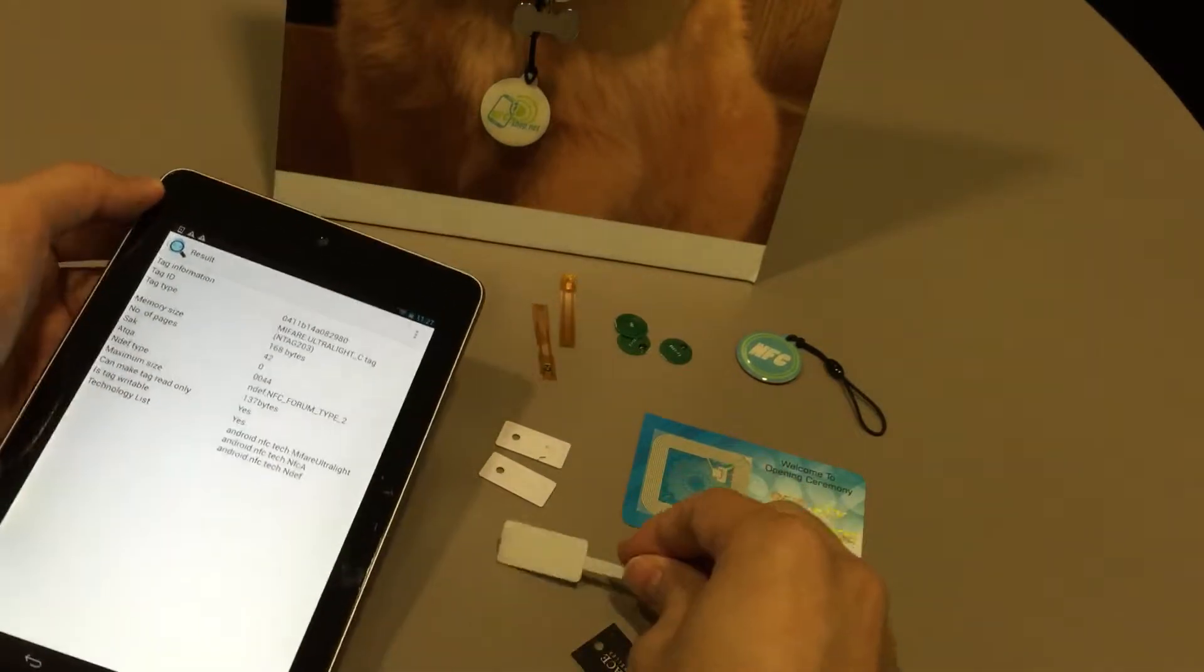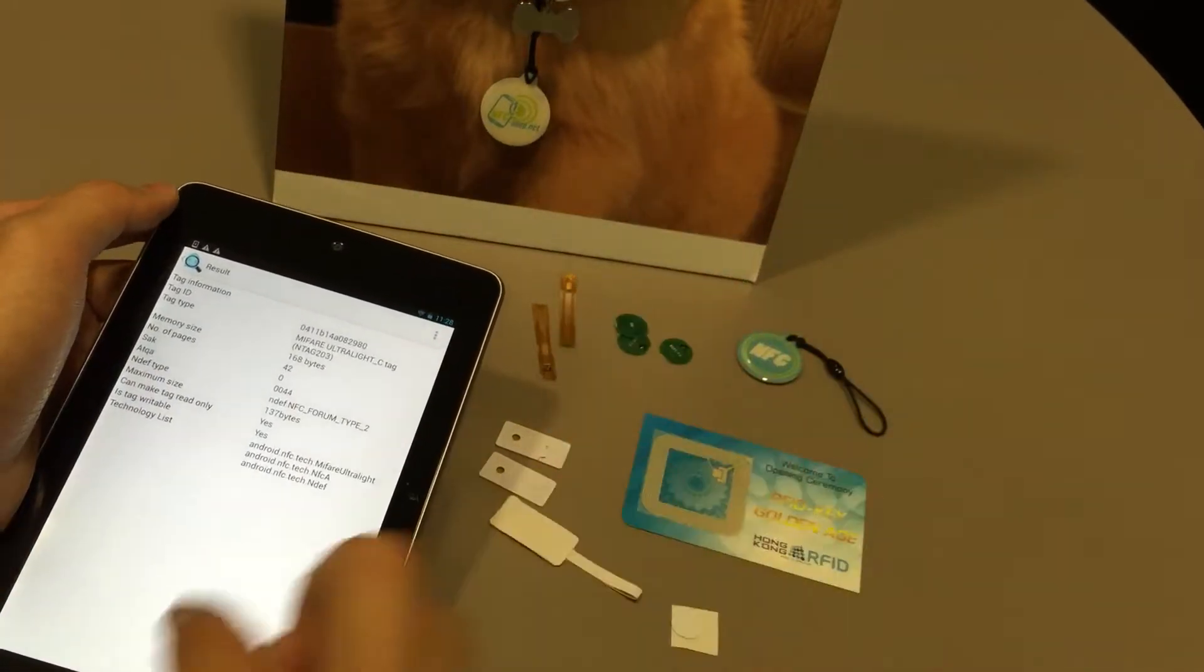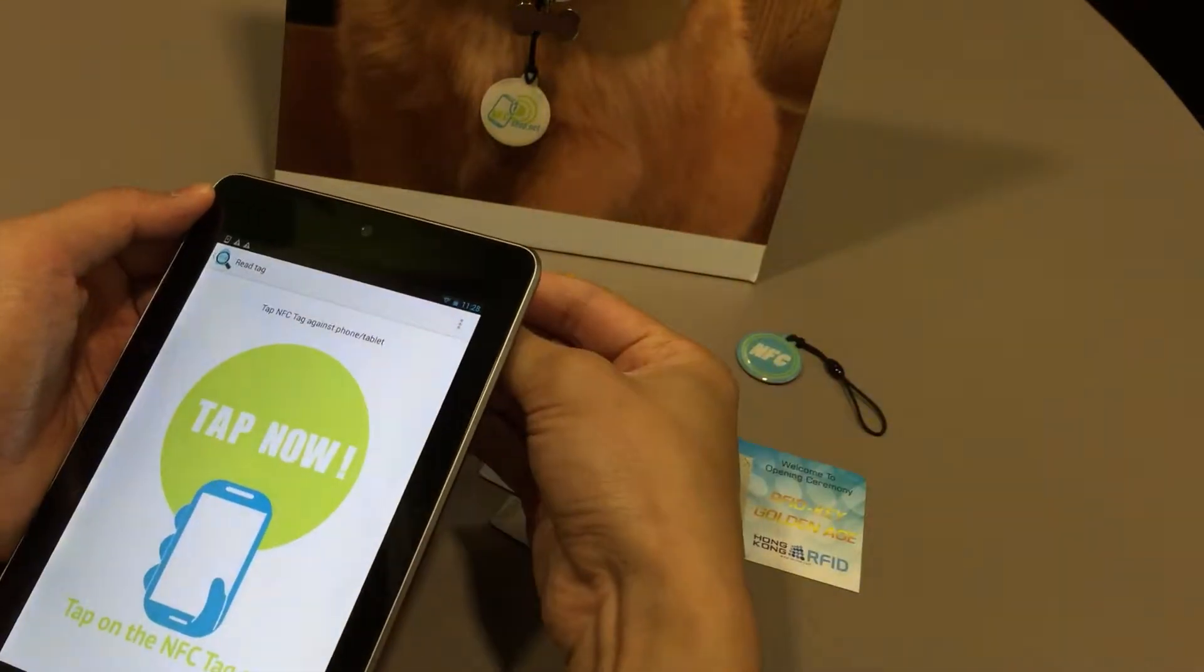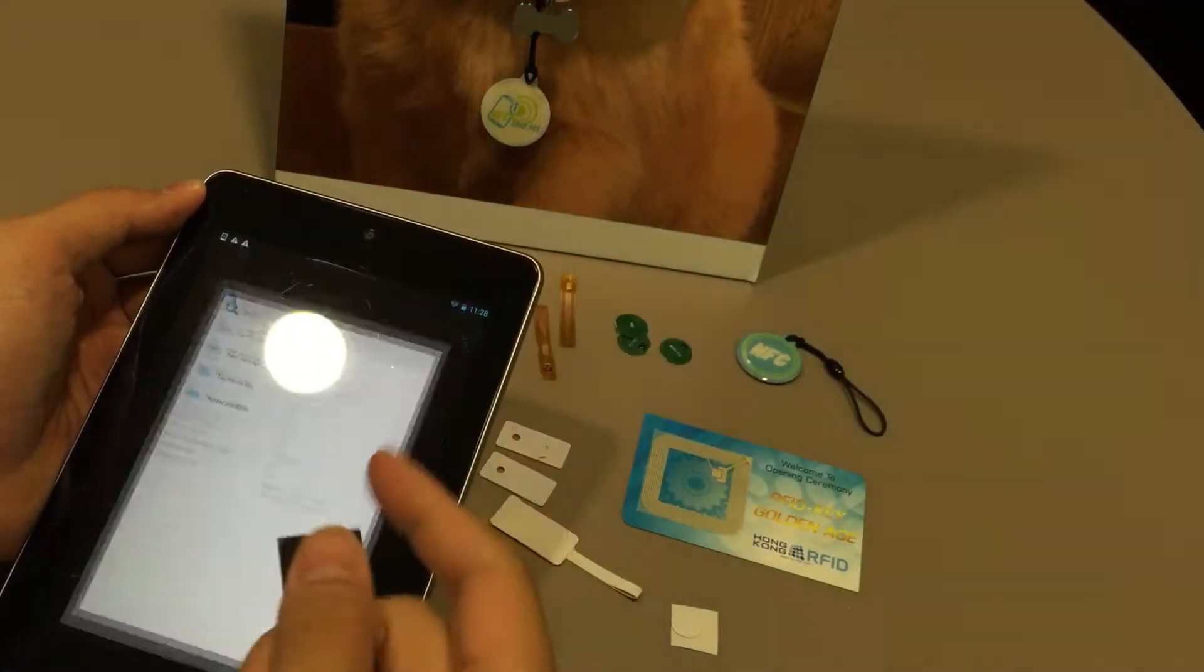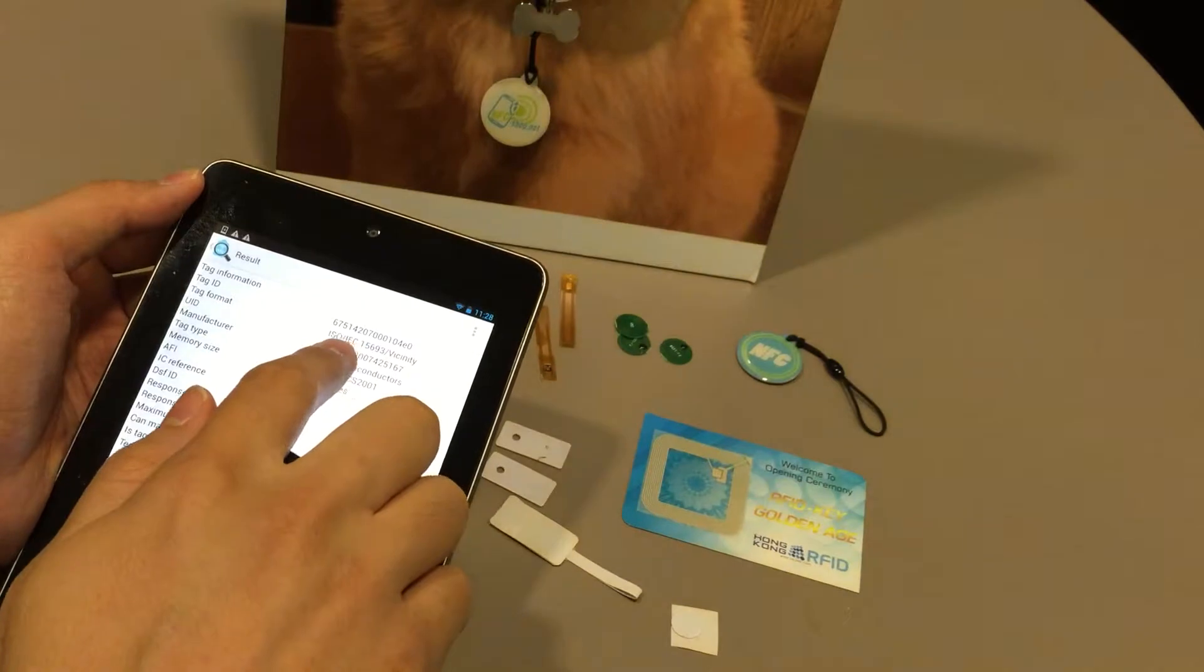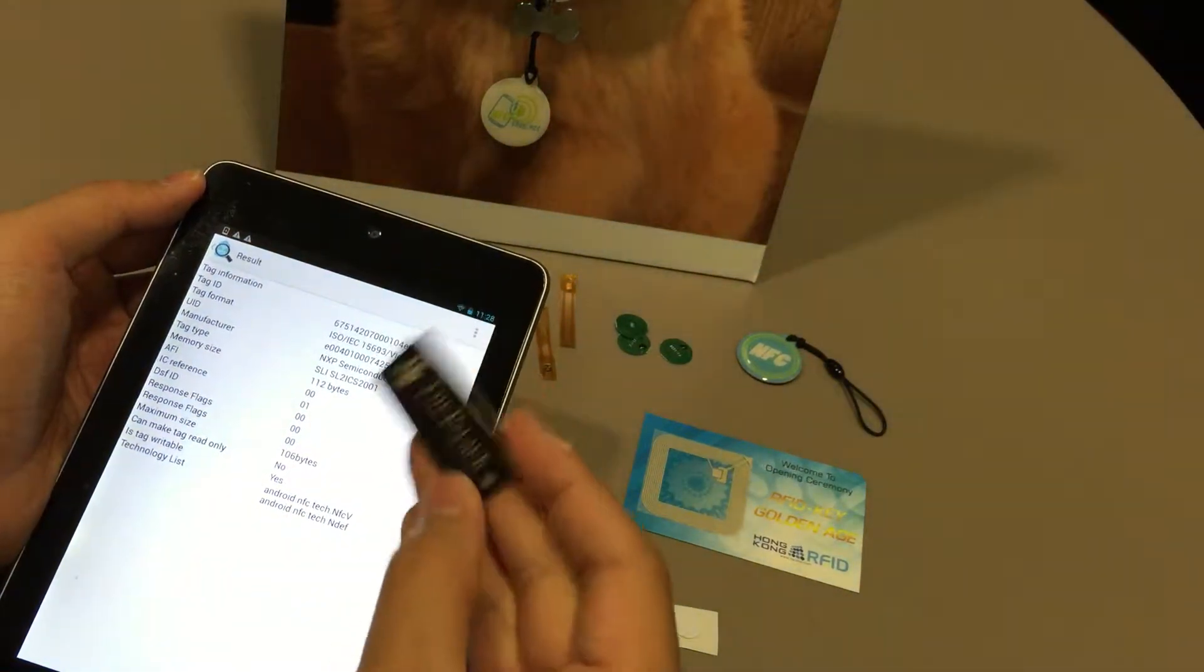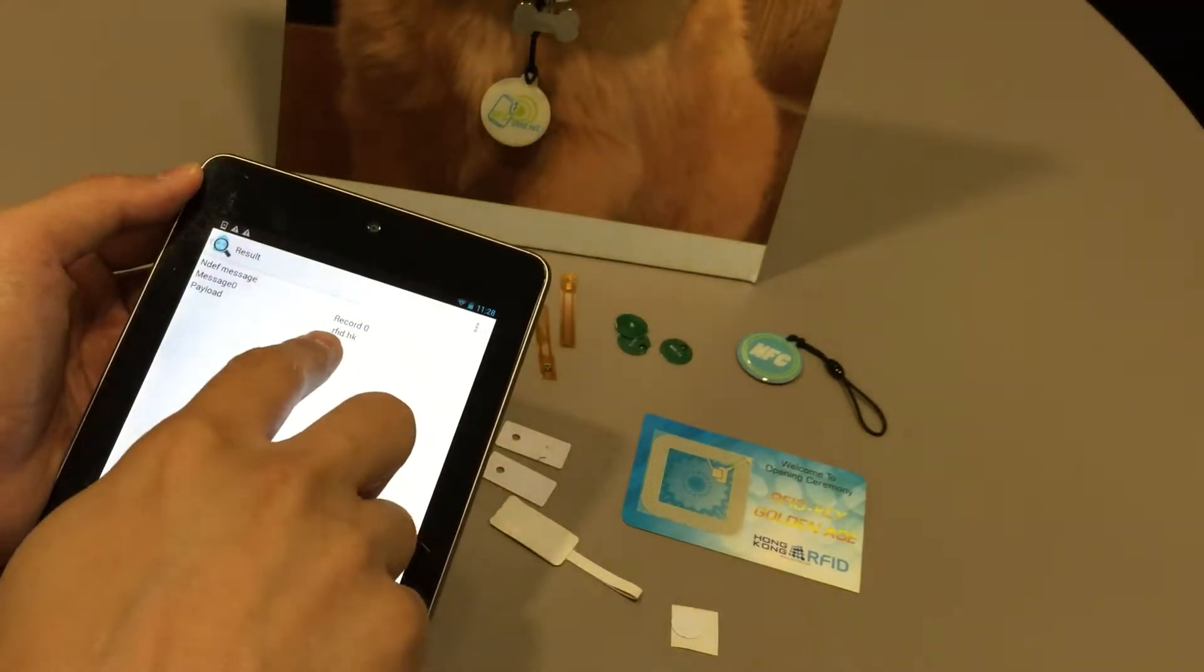And then we also got some typical jewelry label. It is quite often used for anti-counterfeit. The IC is different here. We got 15693. And then we can also check the message inside.